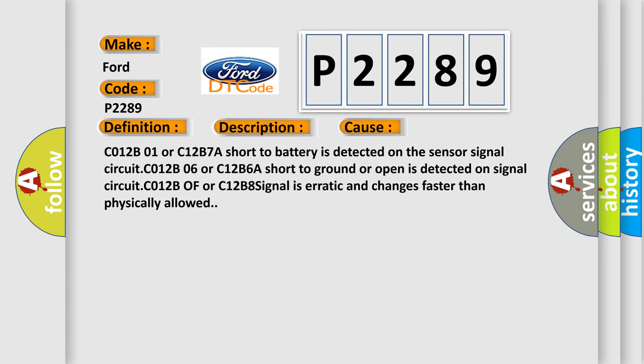C012B01 or C12B7A short to battery is detected on the sensor signal circuit. C012B06 or C12B6A short to ground or open is detected on signal circuit. C012B0F or C12B8 signal is erratic and changes faster than physically allowed.